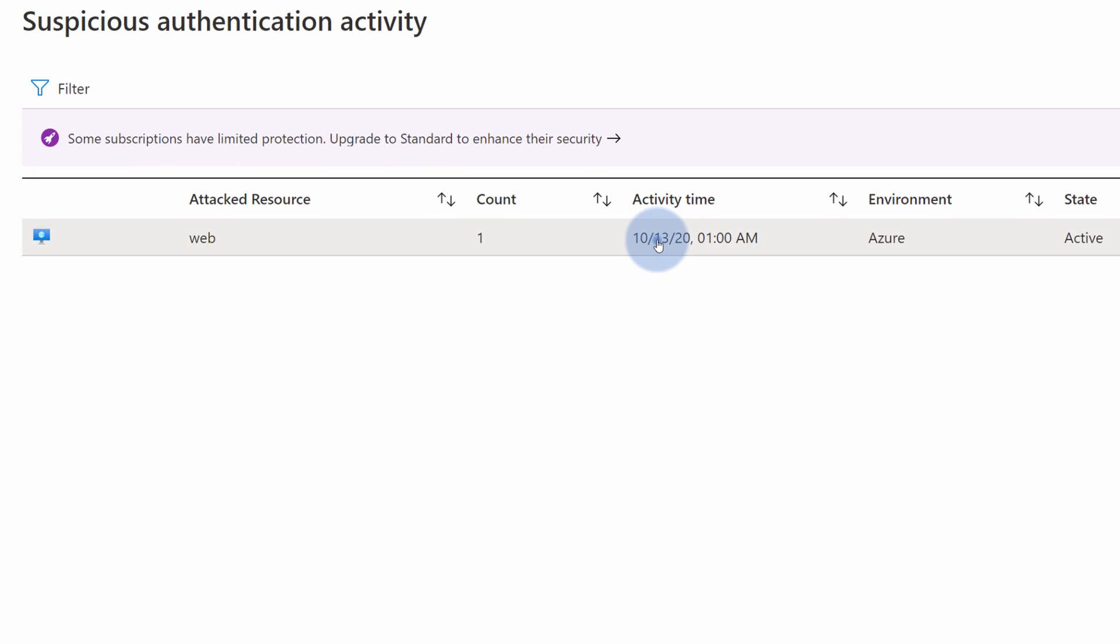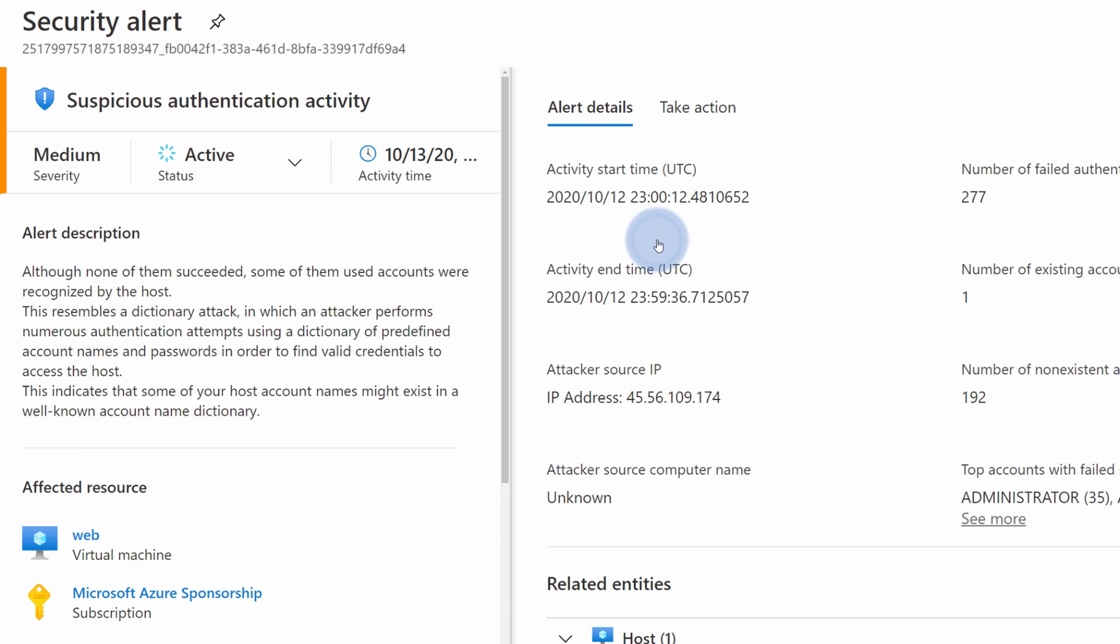Let's take the last one for example. I can see that on the 13th there was security alerts regarding my web virtual machine. In here, I can see the details of this particular security alert, including the severity.